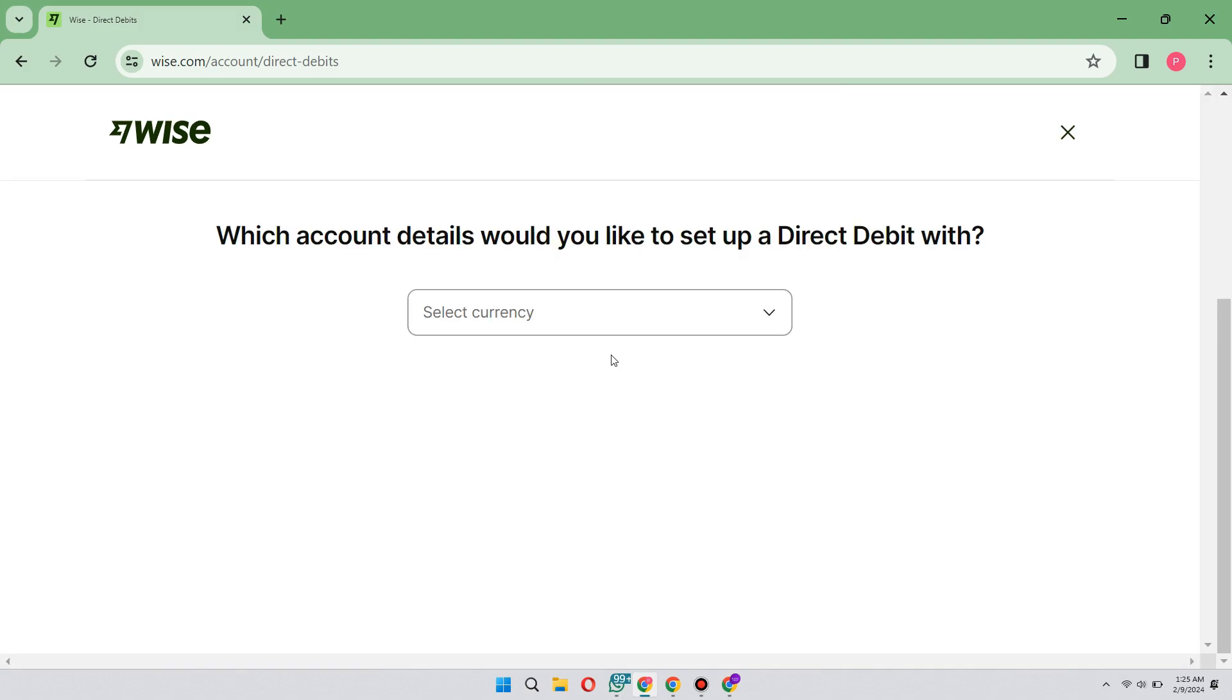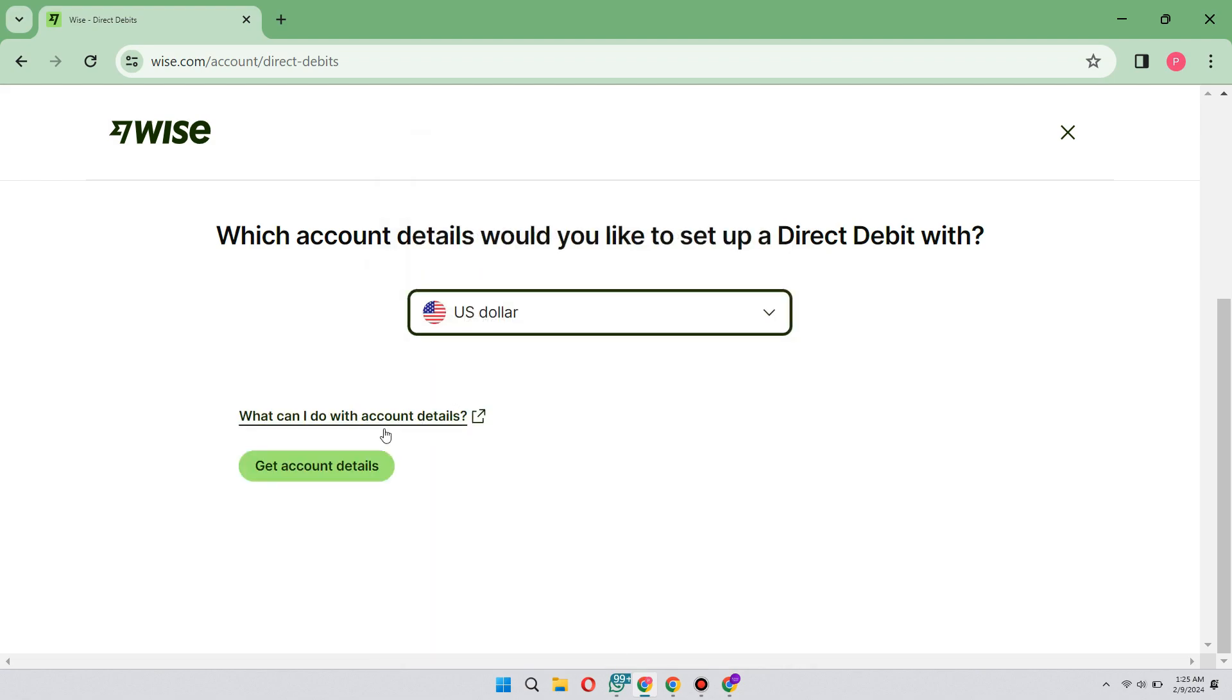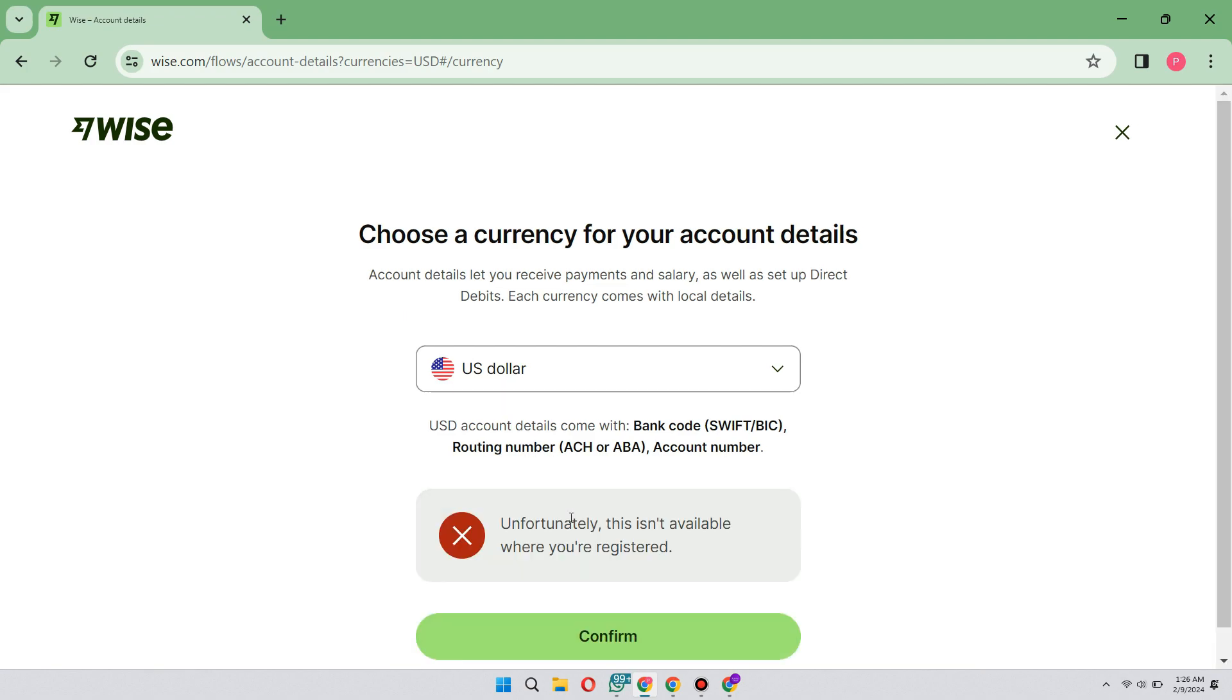Here you have to select the currency in which you want to set up your debit card. In my case, I will choose US dollars, then click on go to account details. Finally, you have to confirm your currency debit card. Unfortunately, this is not available in my region, but if it's available in your country, you can easily do that this way.